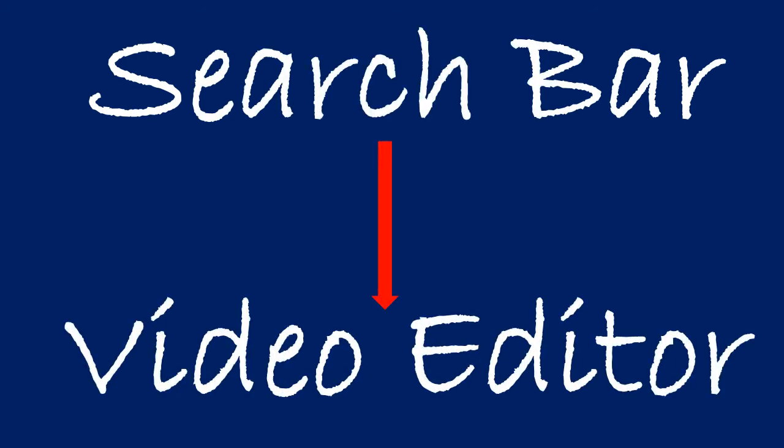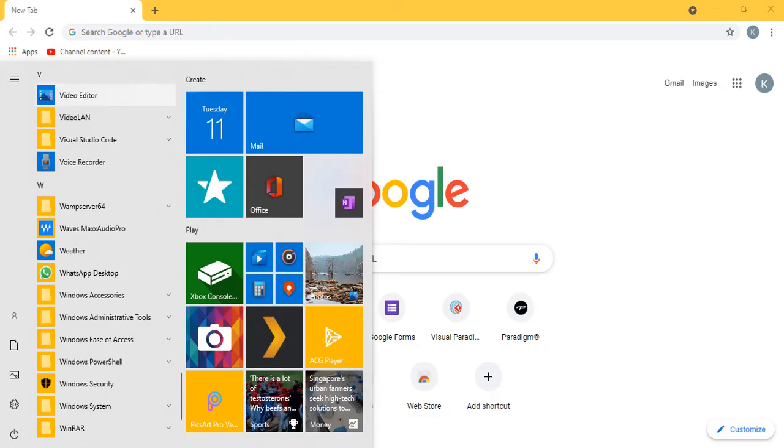Go to your search bar and type video editor. You will find something like this.